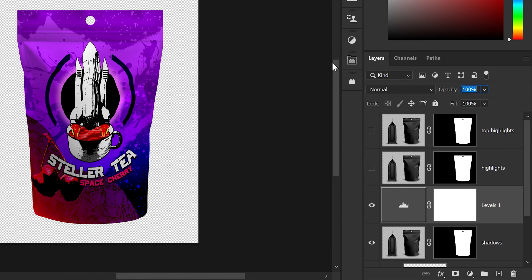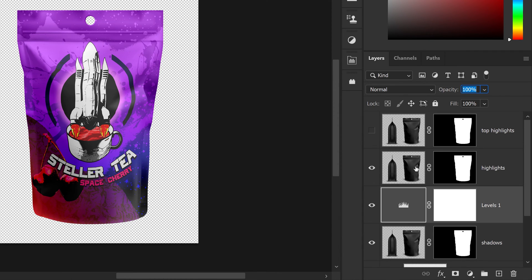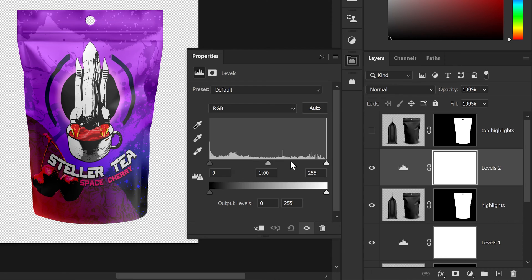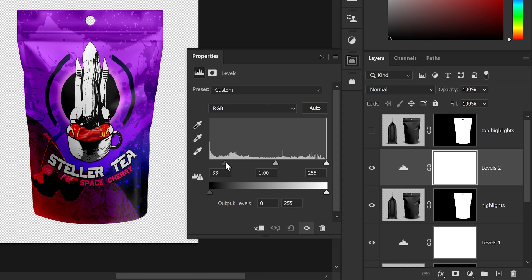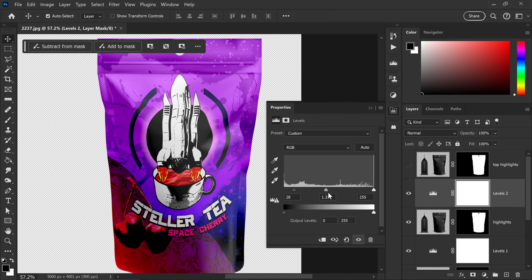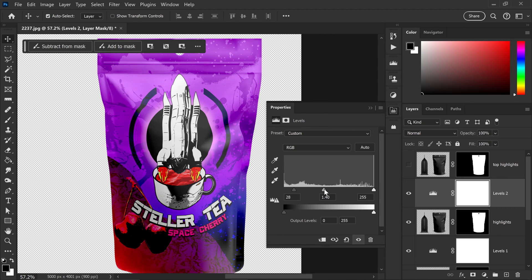Move on to the highlights layer. Select it, go into Adjustments, and get yourself a Levels adjustment. For this one, do the opposite — drag the first slider to the right. Focus purely on the highlights, the really bright colors. This will give it that glossy look matching what the product actually looks like.